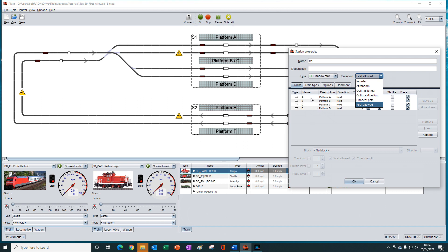The reason it may not have permission to enter the block might be due to the permissions tab setting for the train type, the train, the locomotive, the wagon, or some other restriction such as needing an electrified track. But the important thing is that occupancy of the blocks is not taken into consideration. iTrain does not care if the block is occupied or not, which is what differentiates first allowed from other block selection methods.